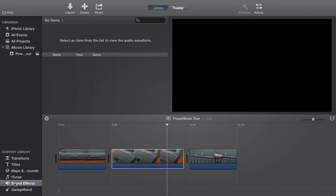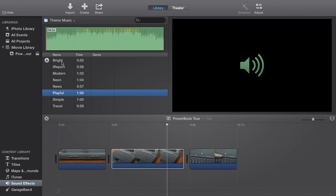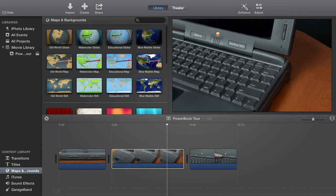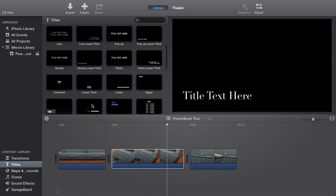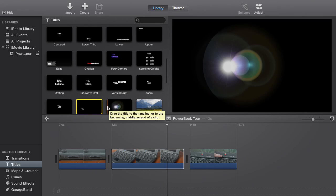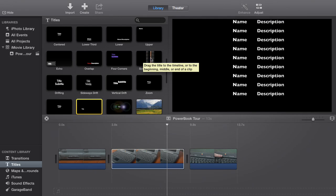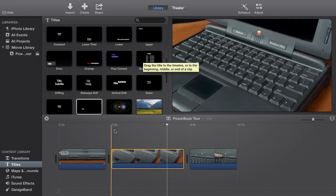Down here is the content library. You can browse sound effects, and there are several new music beds that come with the new themes of iMovie — for example, iReport, Modern, and Playful, among others. You can get to your iTunes library. You still have those map effects — if you're doing a vacation video or something, you can have animated maps. And you have titles if you need to put any text into your video. A lot of these are automatically animated and you can change things like fonts and colors. There's a lens flare one, four corners, and some scrolling credits.